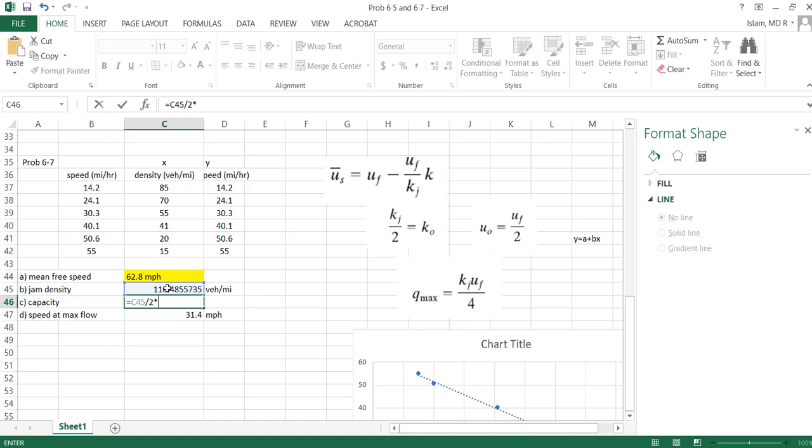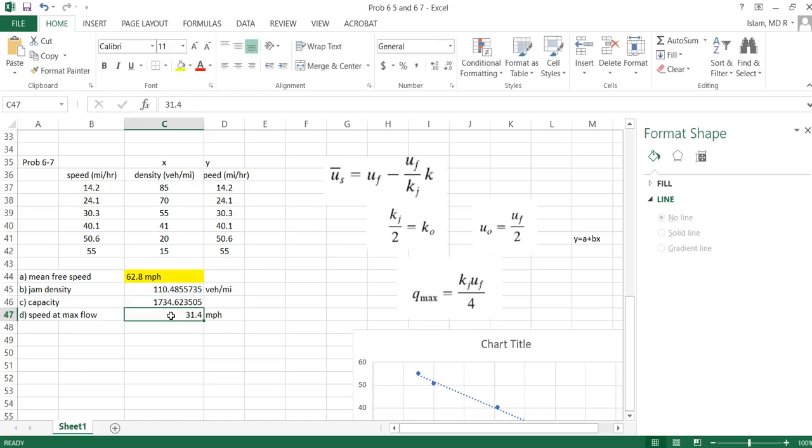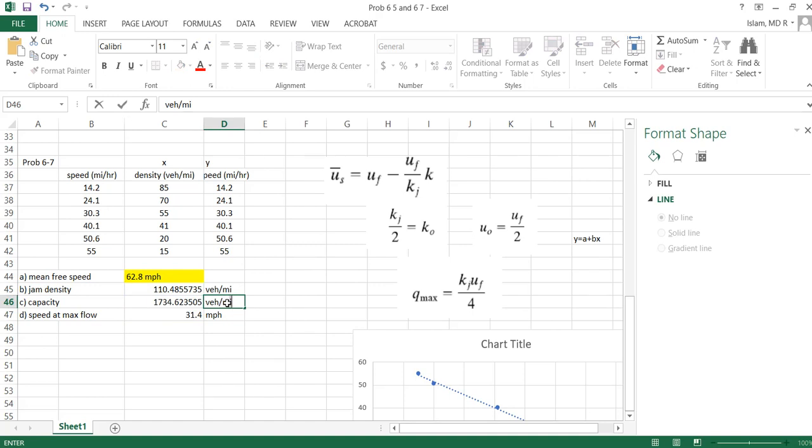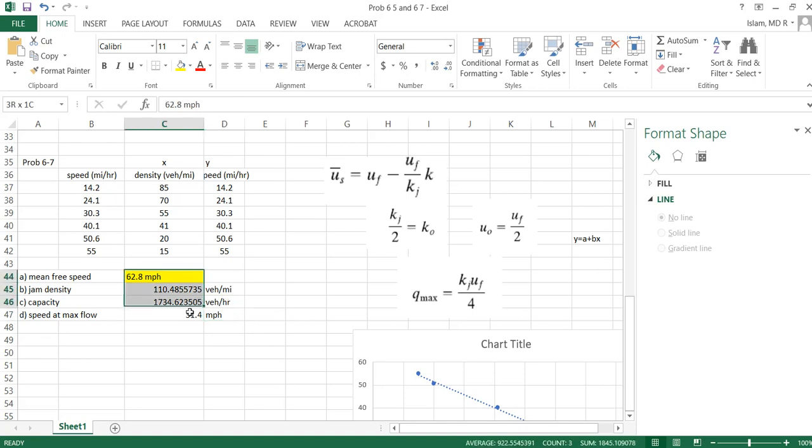And then u naught, that means the speed at maximum flow, this one. So this is my capacity, that means 1736 vehicle per hour. So we got our answer.